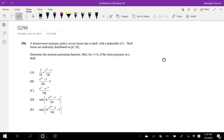A homeowner insurance policy covers losses due to theft with a deductible of 3. Theft losses are uniformly distributed on 0 to 10. Determine the moment generating function M of T, for T not equal to 0, on the claim payment.